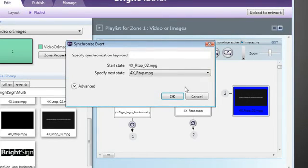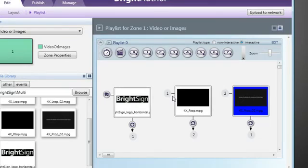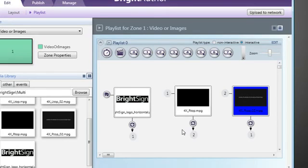Following this convention, we can assign any event, movie, or image on our follower units to be triggered from events within our master unit. Now that we have created and published both the master and follower presentations, when powering up the BrightSign units, our synchronized playback will automatically play.